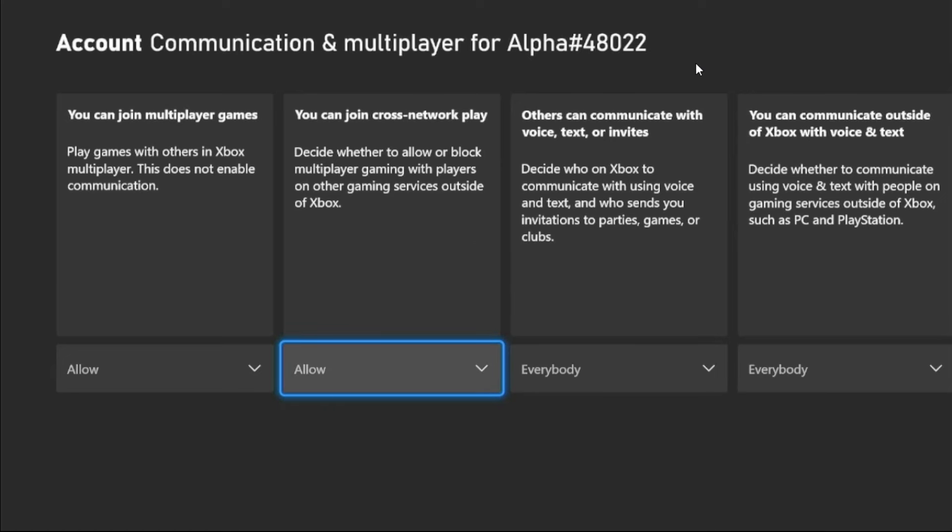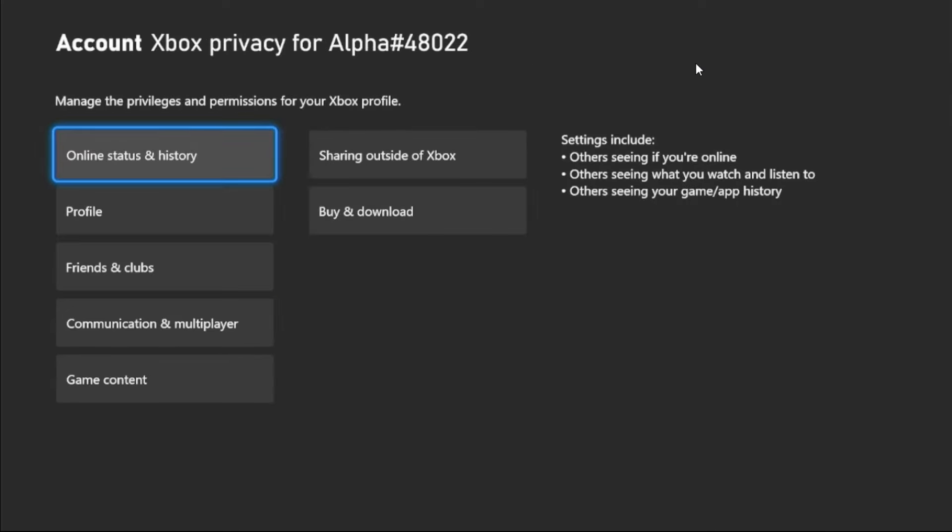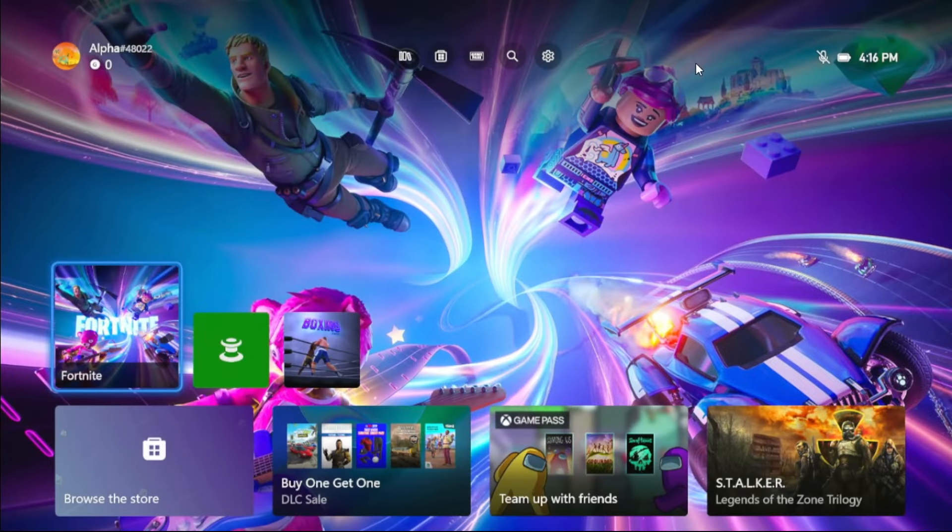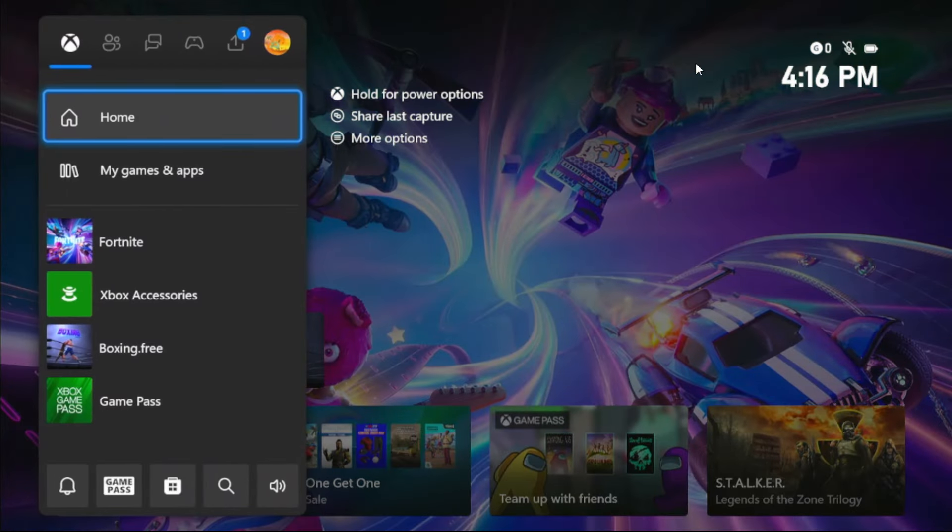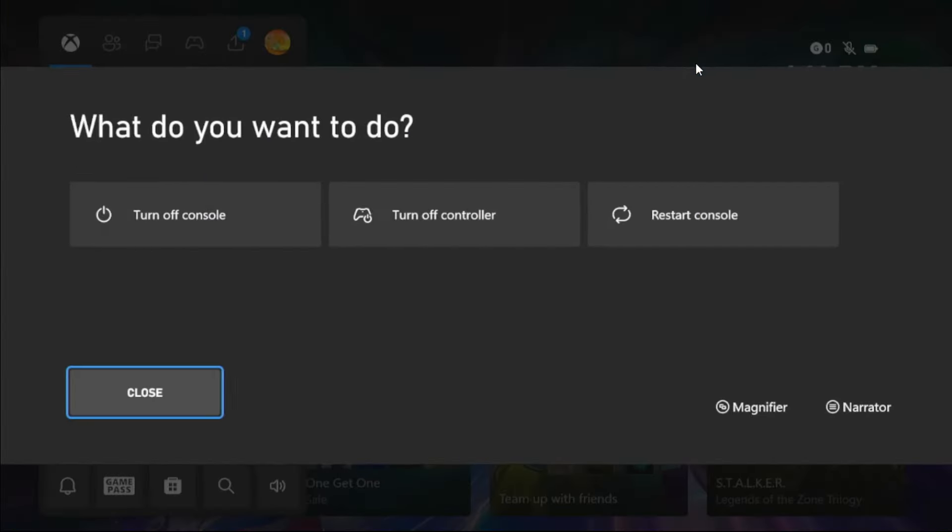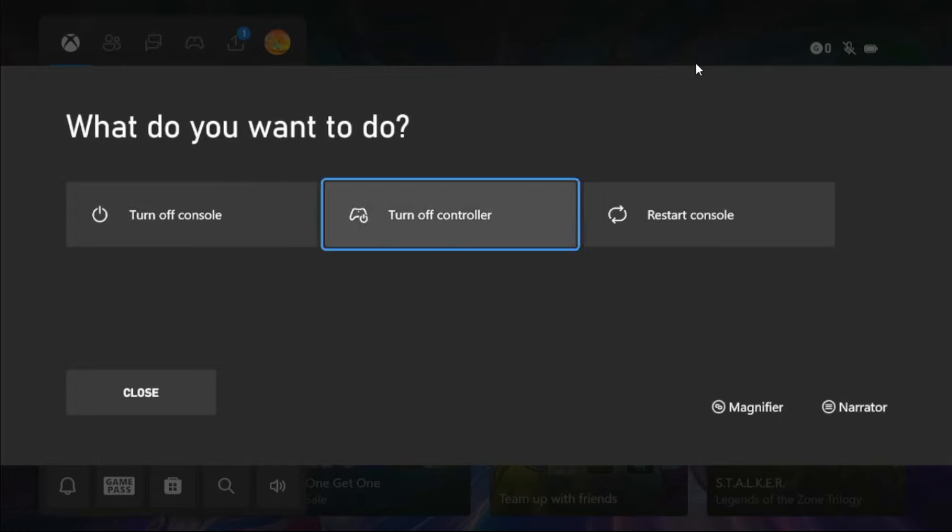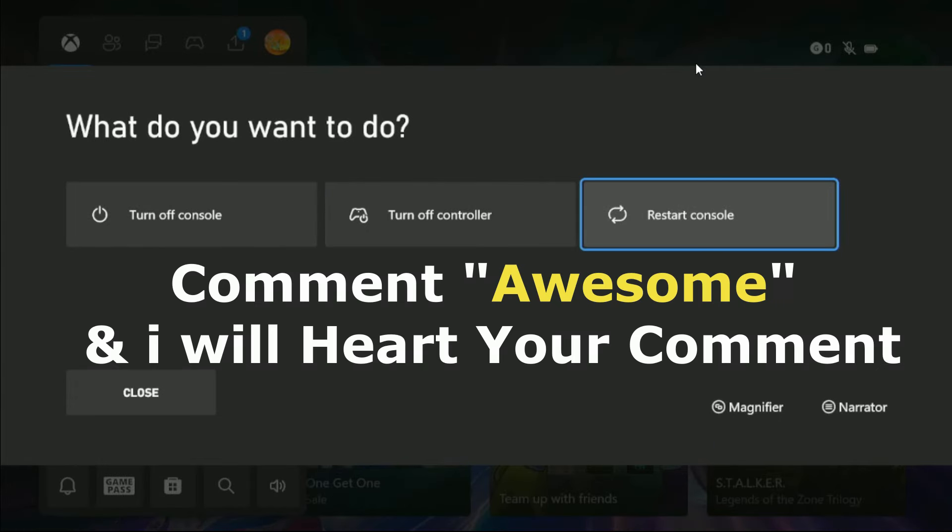Press X button from the controller, keep pressing it, and restart the console. Your problem will be solved. That's it guys, comment Awesome in the comment box so I will heart your comment. Like the video and you're good to go.